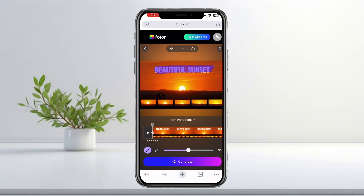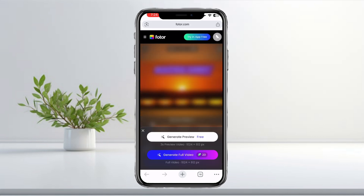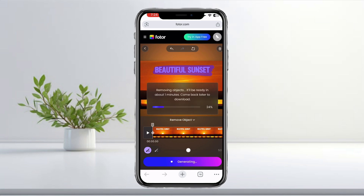After that, tap Generate so Fodor can process the video. Then tap Generate Preview for free to let the tool clean up the selected text from your clip. Wait for it to load — processing may take a little while depending on your video length.